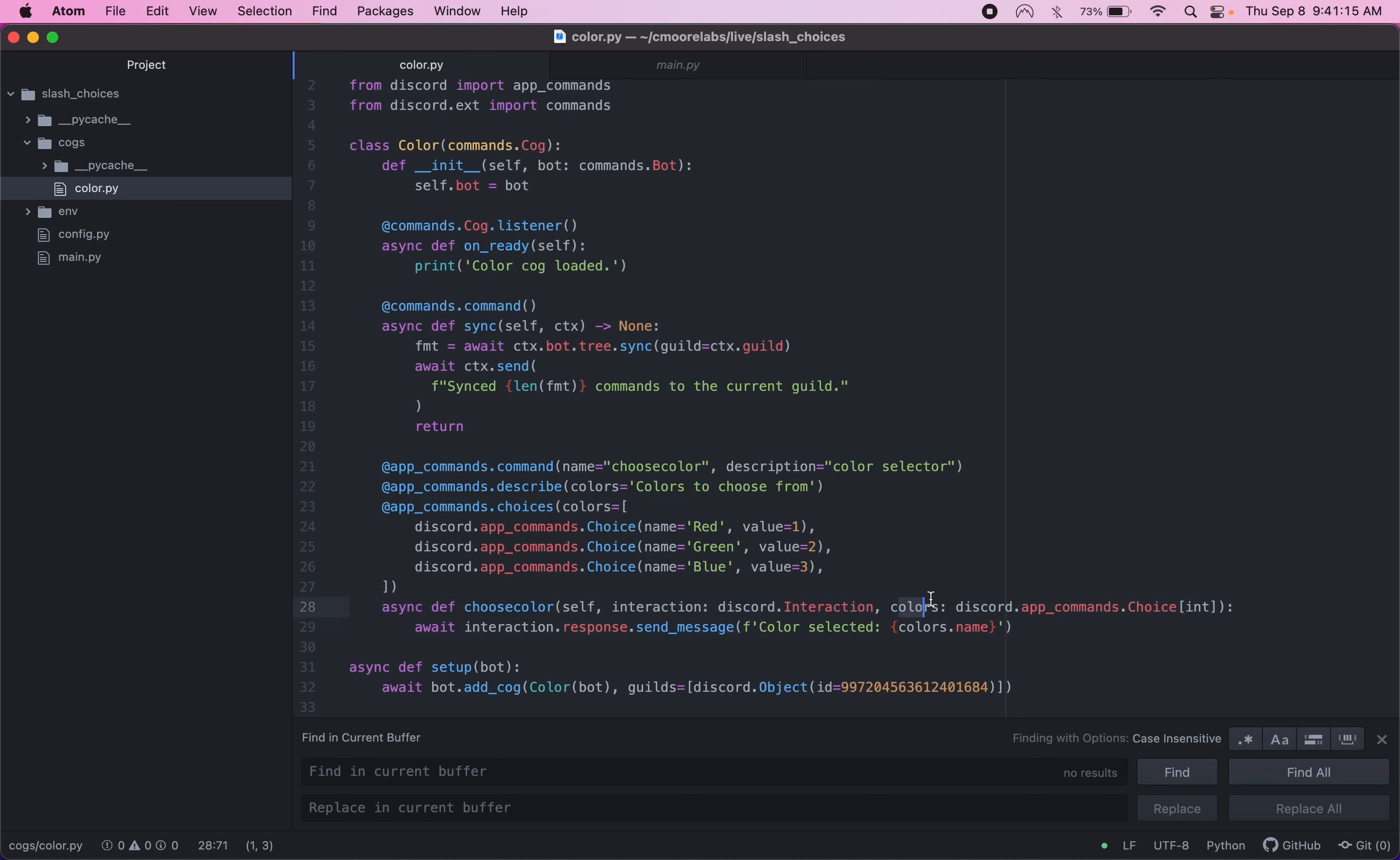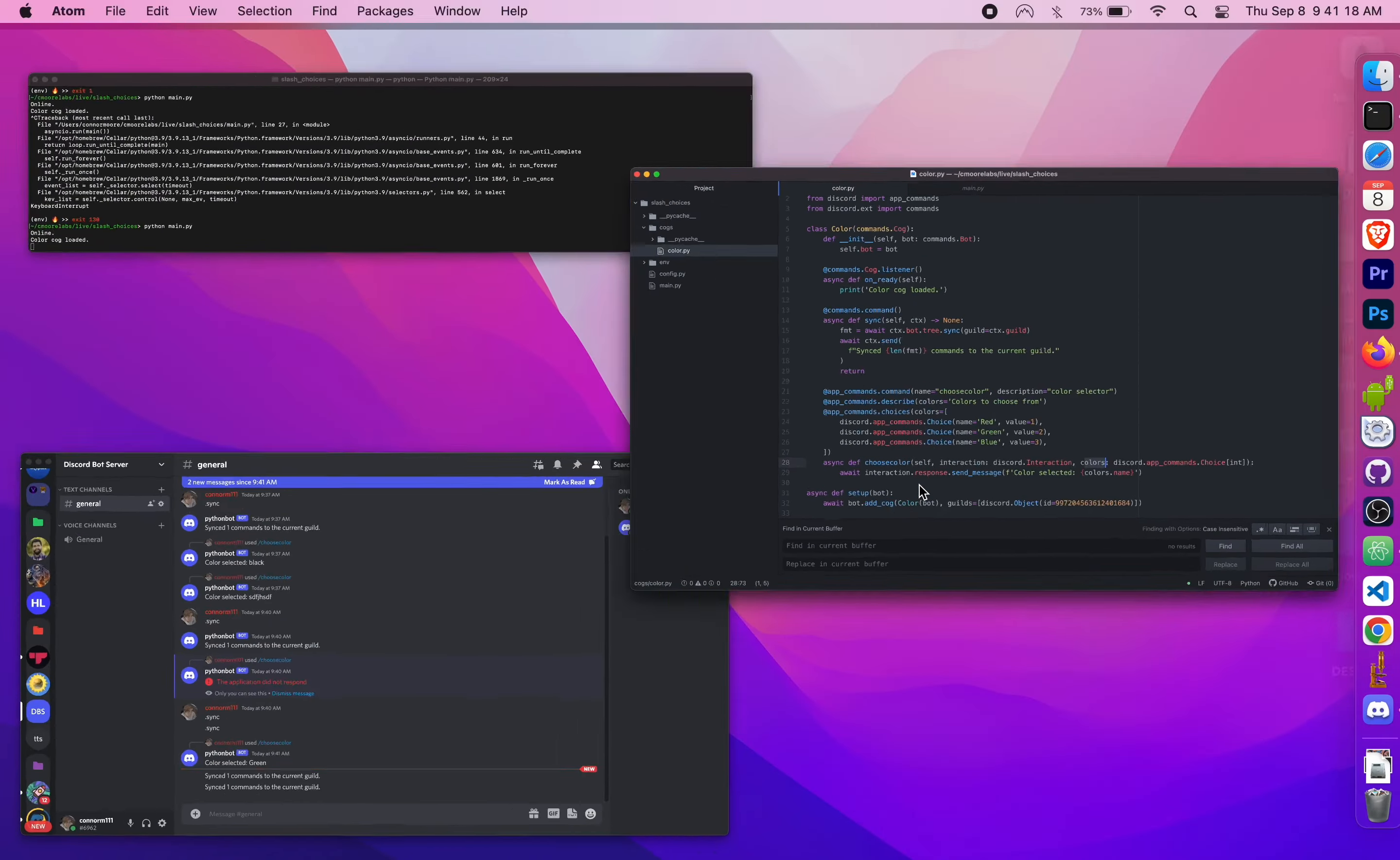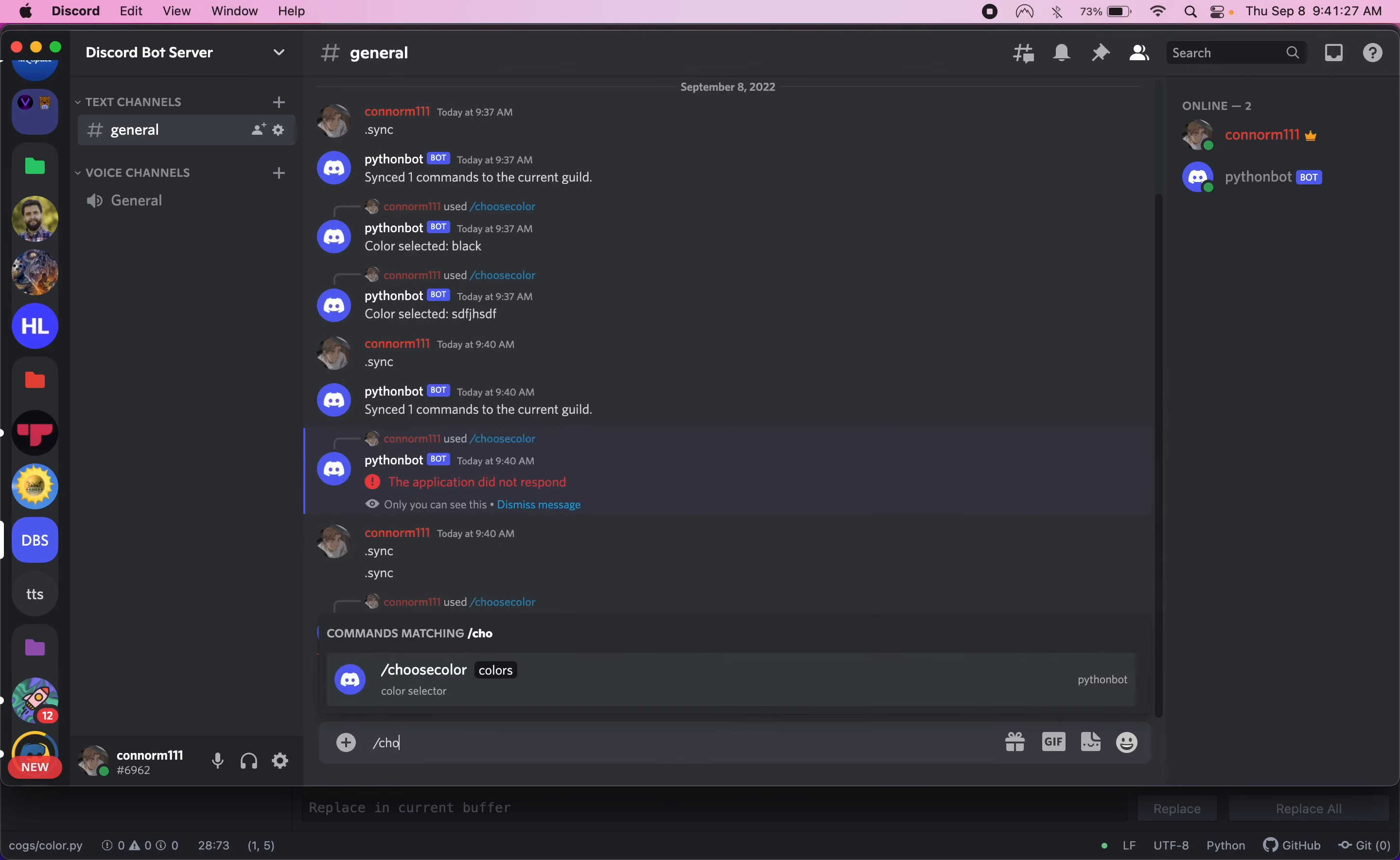But we named it color, so we need these to match. So in here. Okay. There we go. Our sync command was just going a little slow there. Okay. So anyway. It's working now.